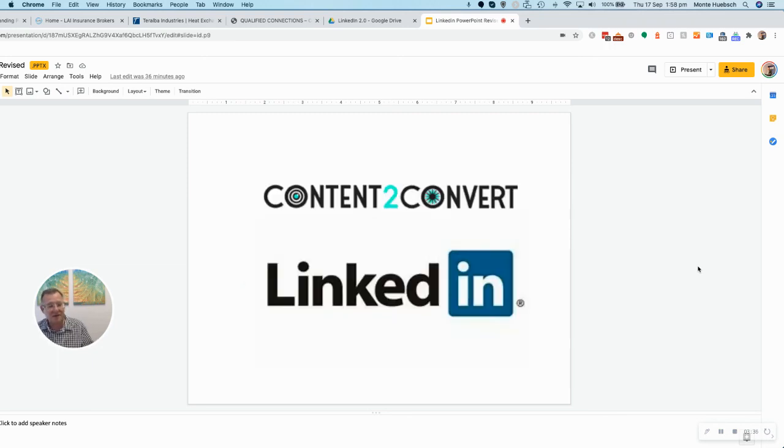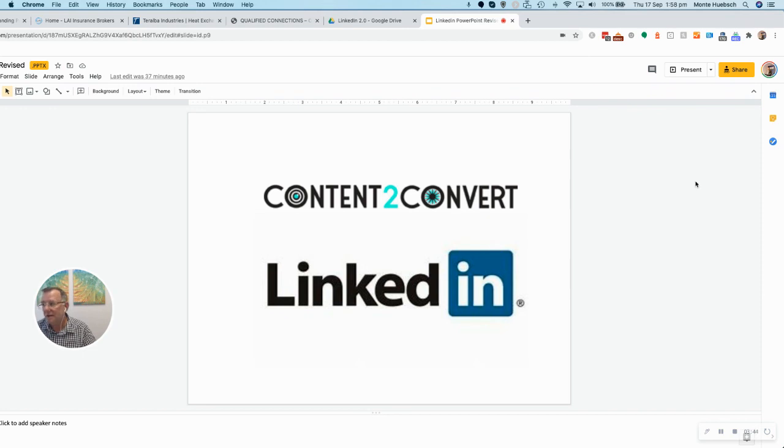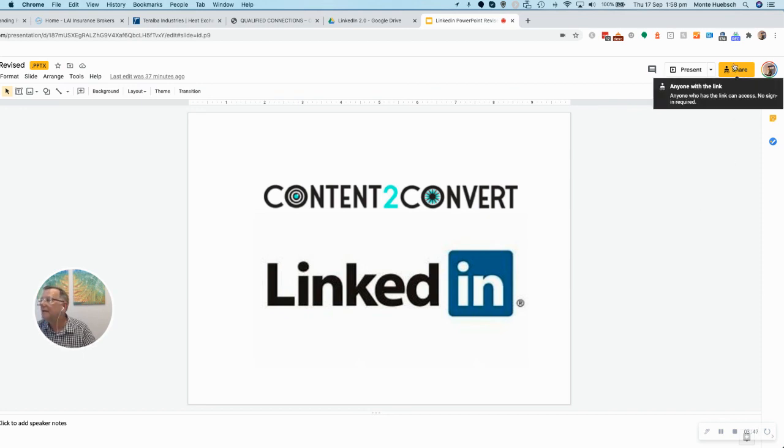So that's content to convert in LinkedIn. Thanks for watching. I look forward to chatting with you about whether this can work for your business and whether we can partner. So leave me a message, and we'll get together. Thank you.